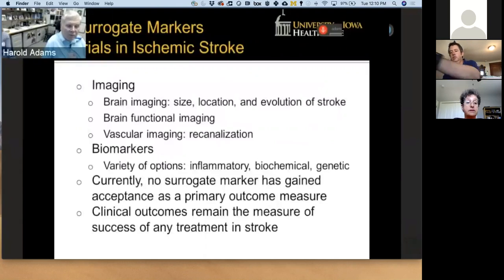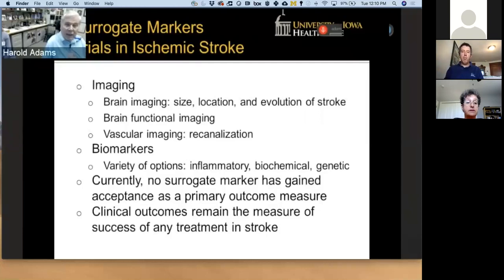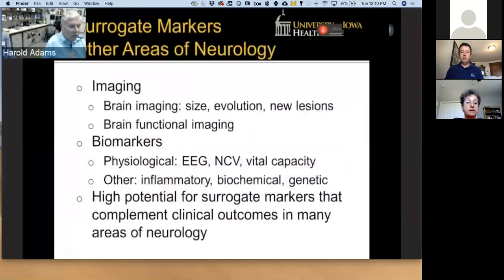What about surrogate markers in ischemic stroke? We do have the potential for surrogate markers. These include changes on brain imaging or recanalization, and other biomarkers which are being tested, but none of them have reached the point of being a primary outcome measure. The bottom line in stroke and in all of neurology is: is the patient better off having received the intervention being tested? In other areas of neurology, it is possible that surrogate markers could be used, such as EEG, vital capacity, nerve conduction velocities, or some genetic or biochemical factor. There's a real possibility that in the future surrogate markers can be used to support clinical markers in determining outcomes.